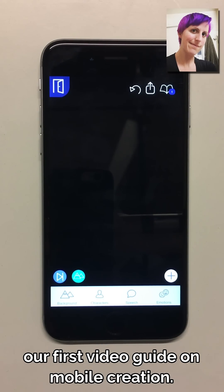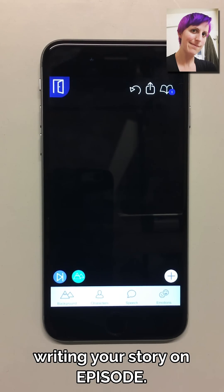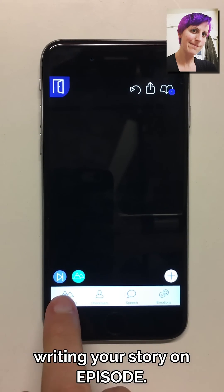Hi folks and welcome to our first video guide on mobile creation. Today we're going to talk about how to get started writing your story on Episode.